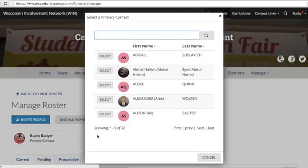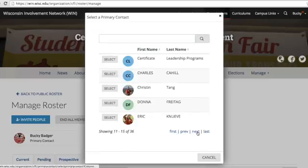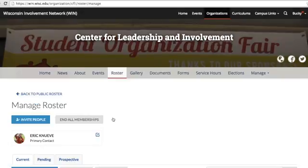Once you're sure you want to change the primary contact position and have found their name on the roster, click Select next to their name. As soon as you click Select, the primary contact will be updated.